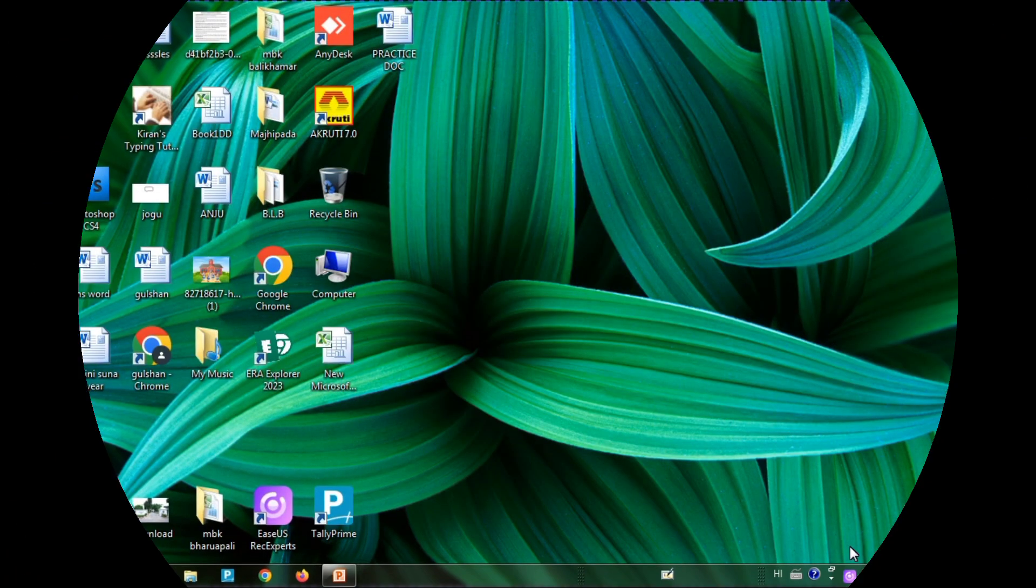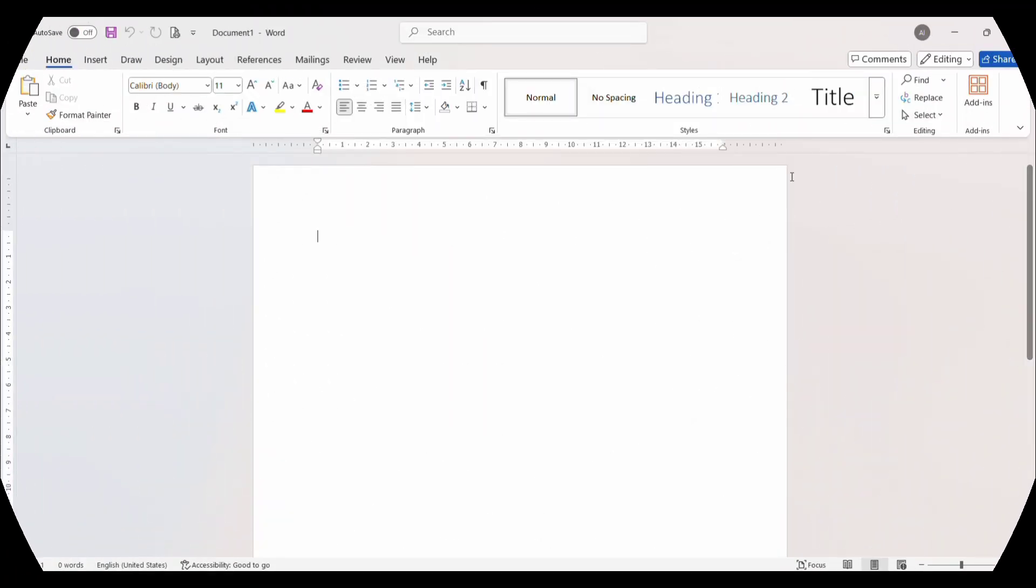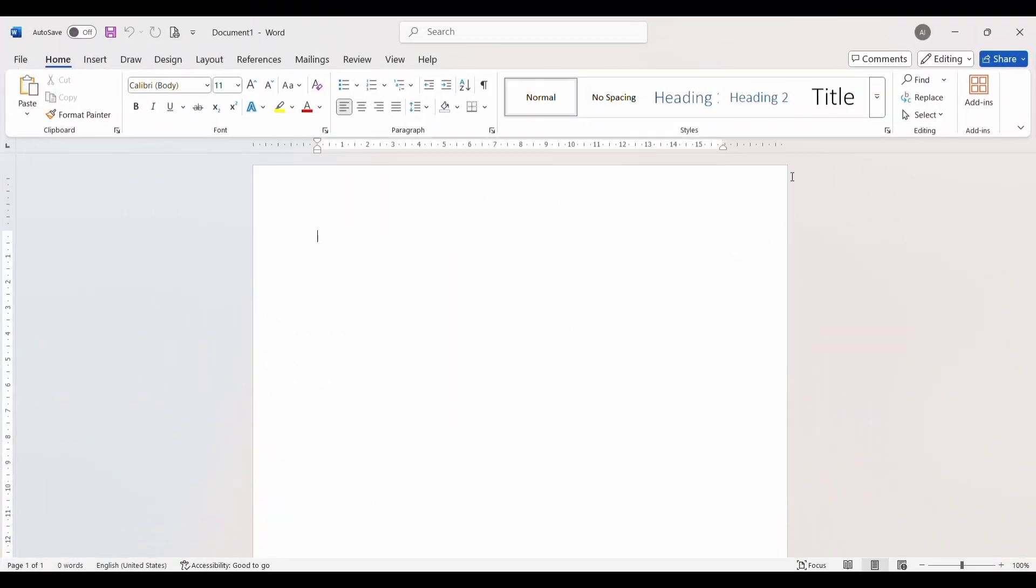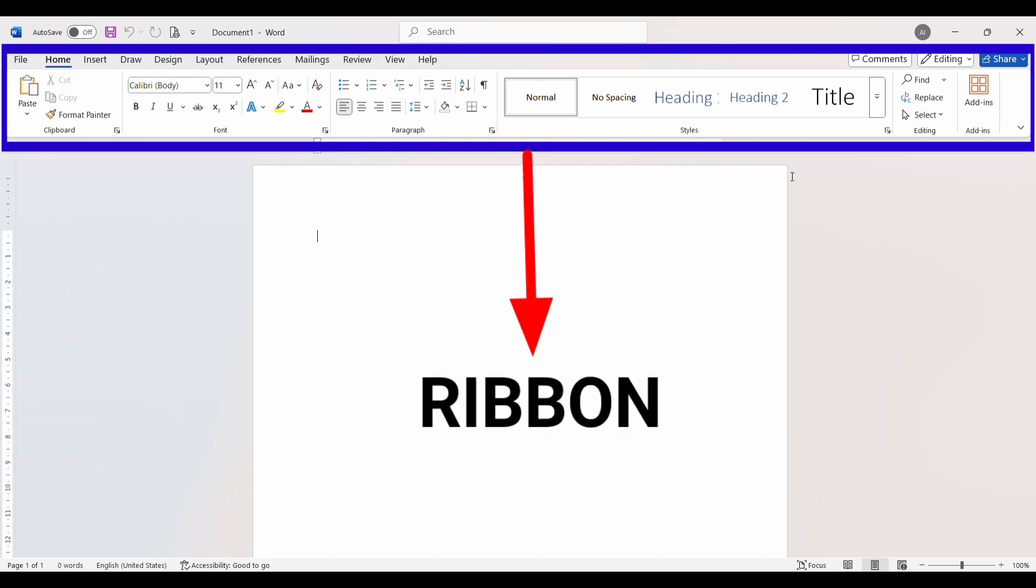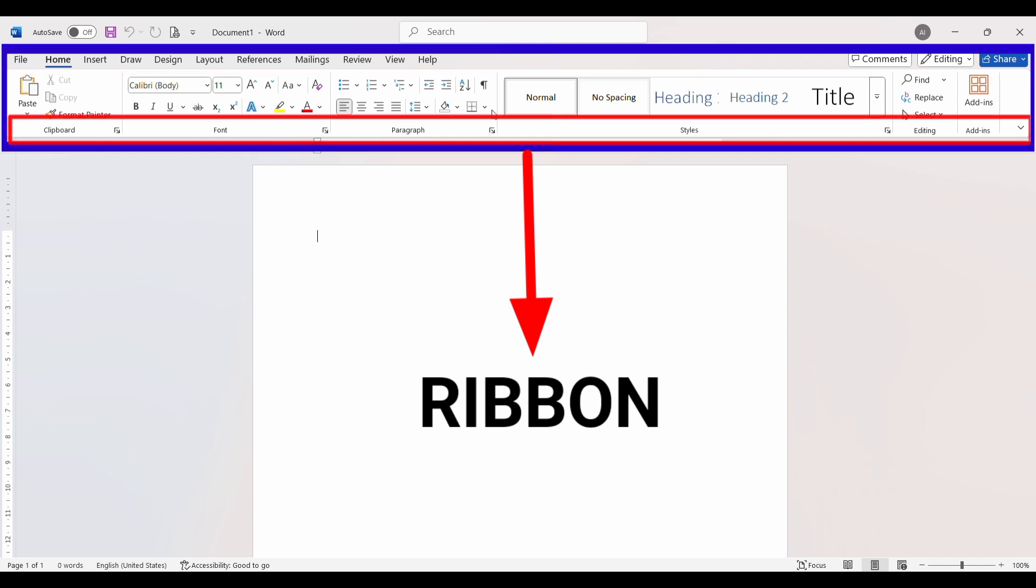Just below the Title Bar in Microsoft Word, you will find the Ribbon. It has tabs like Home, Insert, Draw, Design, and Layout. Each tab has groups of commands such as Font, Paragraph, and Styles. This Ribbon is your main control center in Microsoft Word.